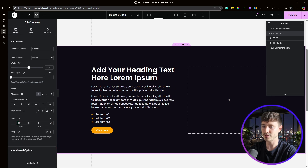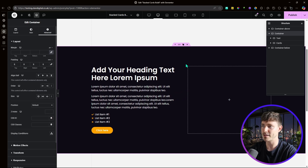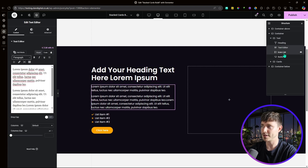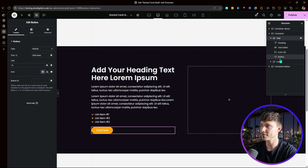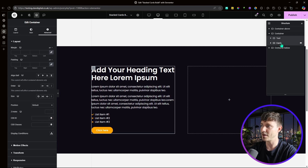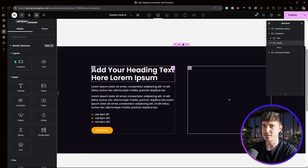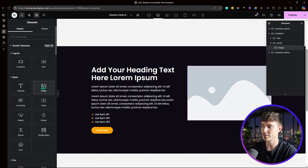The parent container is set up with an 80 pixel column gap between the two containers, and 8rem padding at the top and bottom. The text container contains a heading, text editor, icon list, and a button — but that's completely up to you. I'm now going to add four images into the cards container to act as our cards.